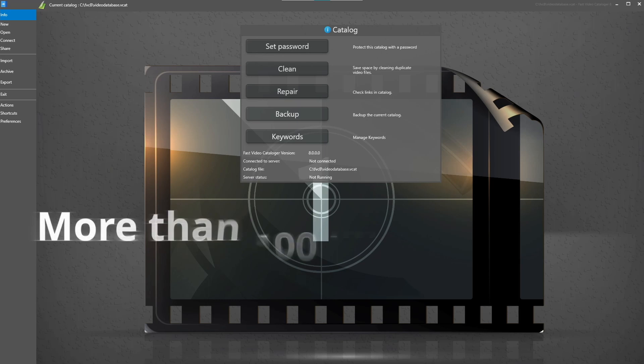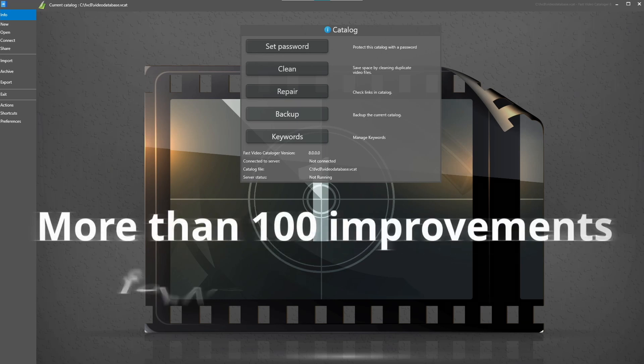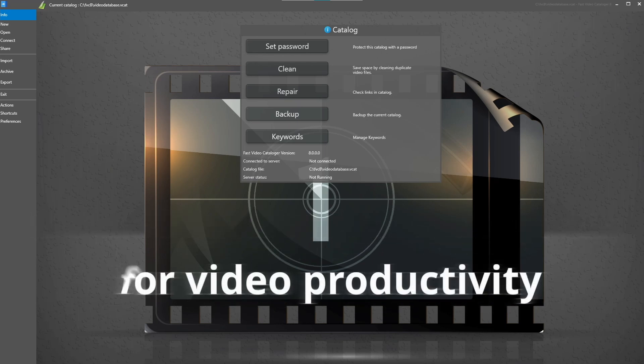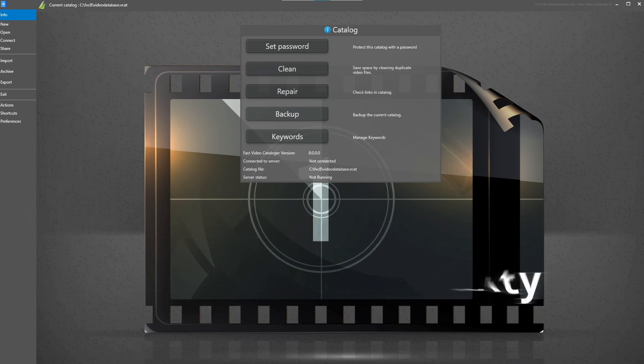Today we are super happy to introduce Fast Video Cataloger version 8, with more than a hundred improvements for your video productivity. View all your videos in one single place with fumble timelines.